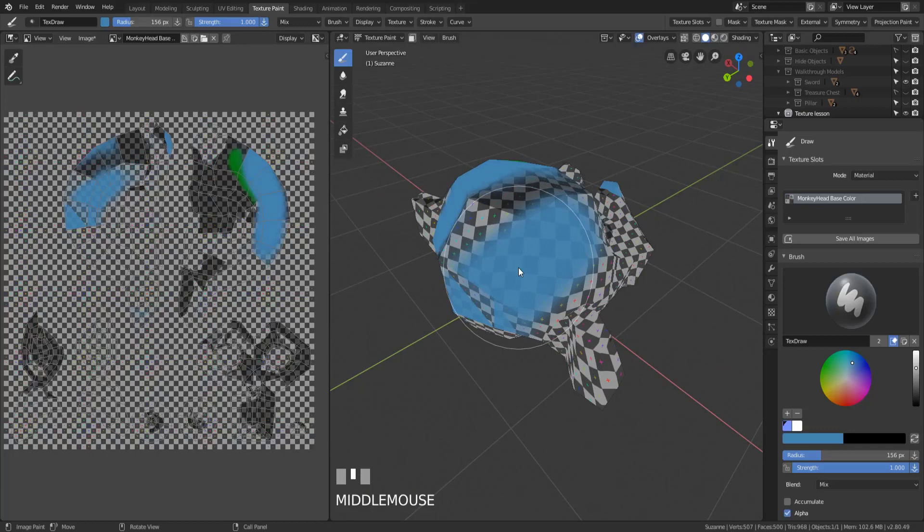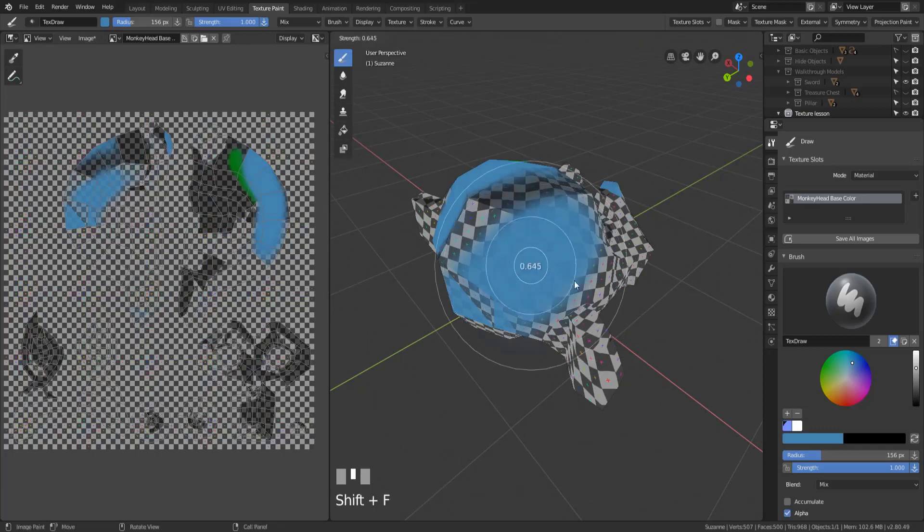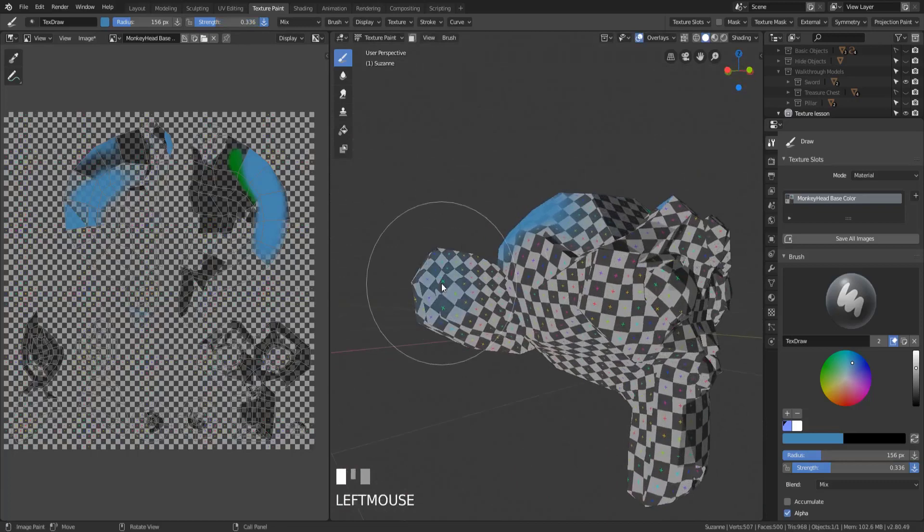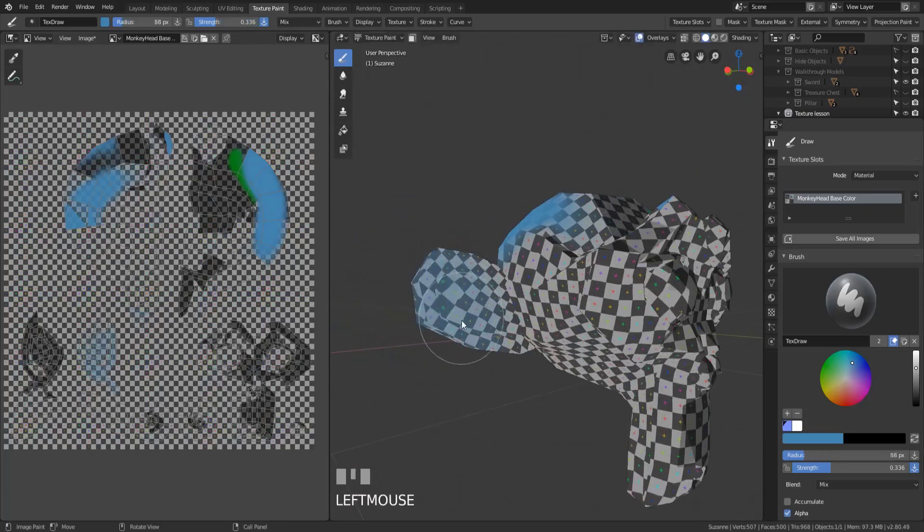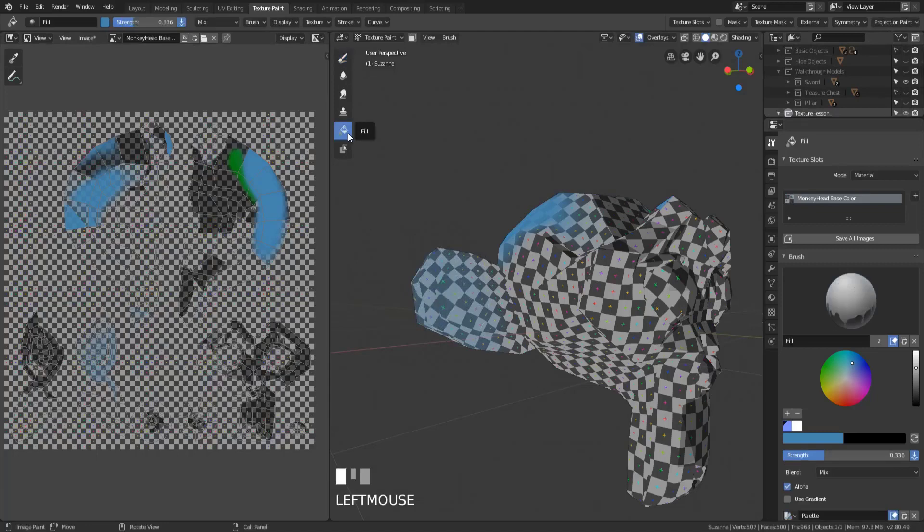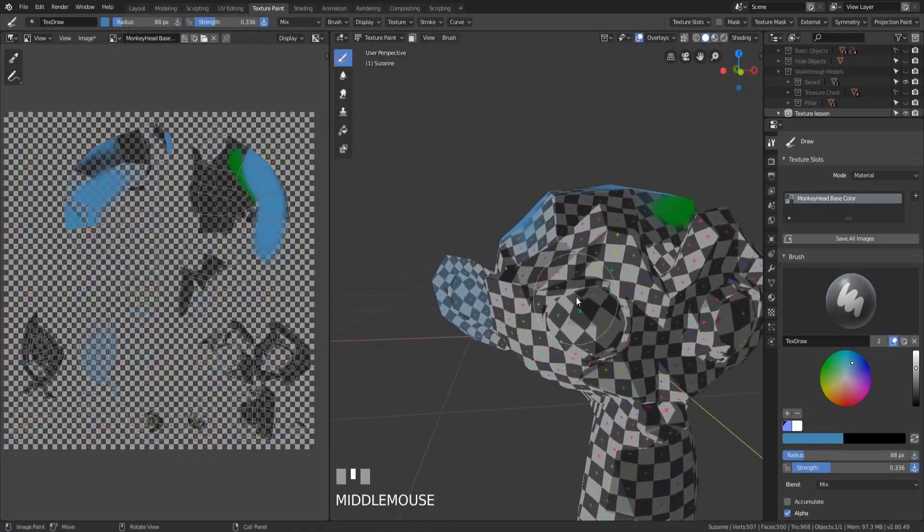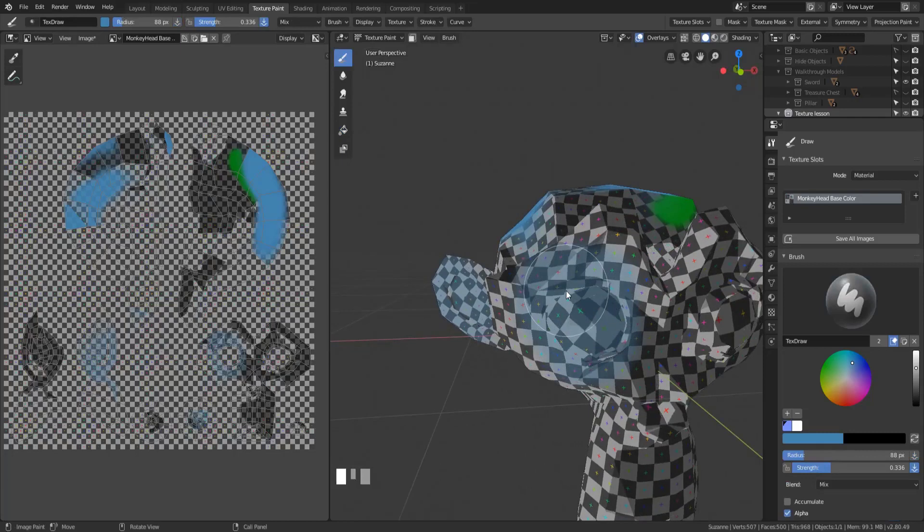But if I increase the strength all the way up to one and I draw, you can see the color is just placed directly there without regard for buildup, because it's already being pressed as hard as it can. So the strength can change how hard your brush is being pressed, and then the radius will change the size of your brush. And then the color will just ensure that whether you switch to the fill brush or the draw brush, the color you're going to be painting in is the same.